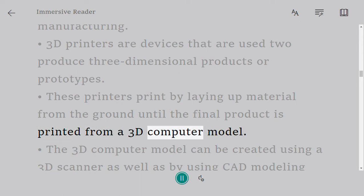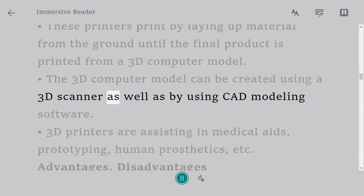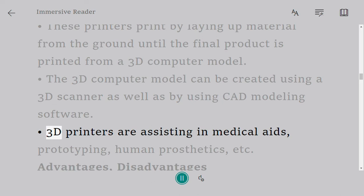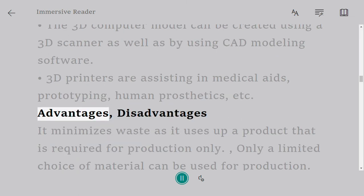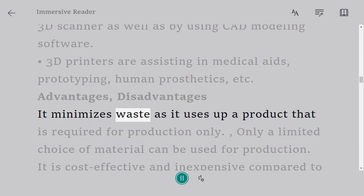The 3D computer model can be created using a 3D scanner as well as by using CAD modeling software. 3D printers are assisting in medical aids, prototyping, human prosthetics, etc.